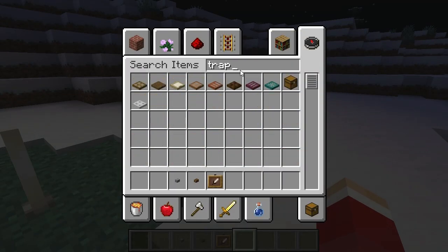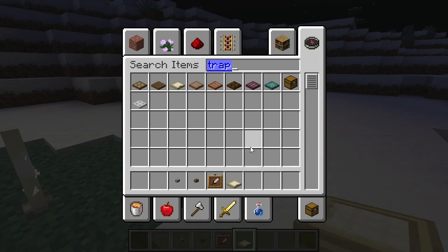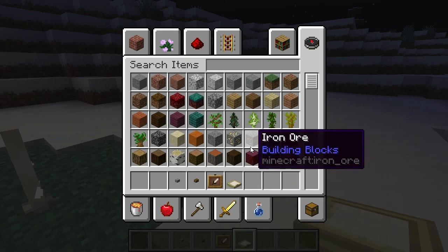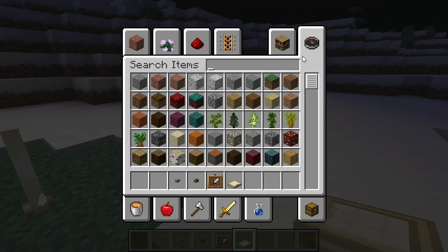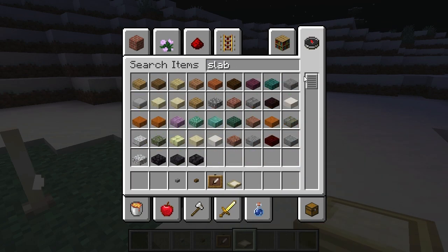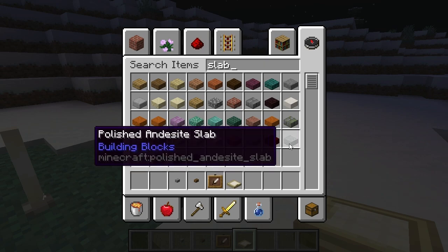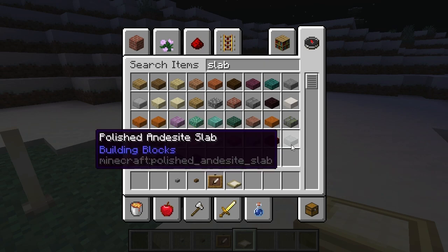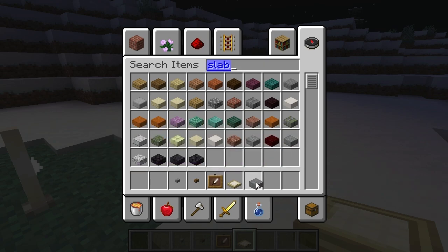We already got some. We need a button of a certain kind, an item frame. You can use any trapdoor — I think birch looks the best, depending on what kind of material you're looking for. You want some sort of slab; it doesn't matter which one, let's just go with that one.